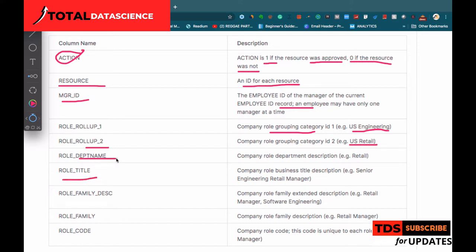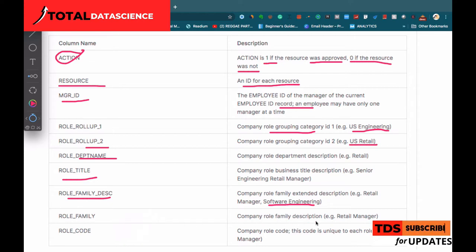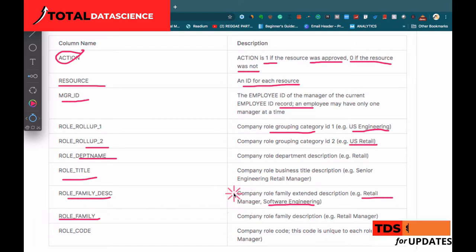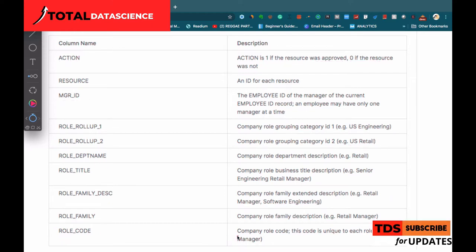We also have title, department, and role family description. For example, software engineering is categorized as a family. Under that we have something like a retail manager, then the role family. The role family description has also been provided, along with the family itself - say 'retail' - and the code for each role.